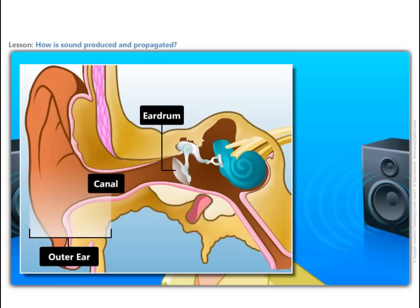The eardrum is like a stretched rubber sheet. Sound vibrations make the eardrum vibrate. The eardrum sends vibrations to the inner ear. From there, the signal goes to the brain. This is how we hear.